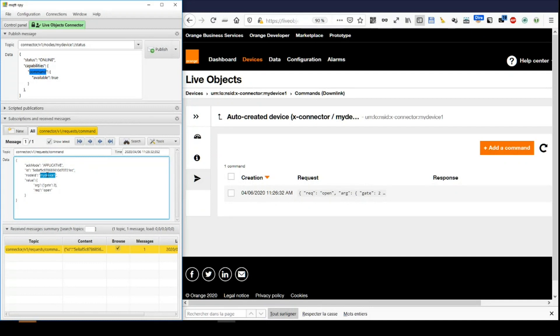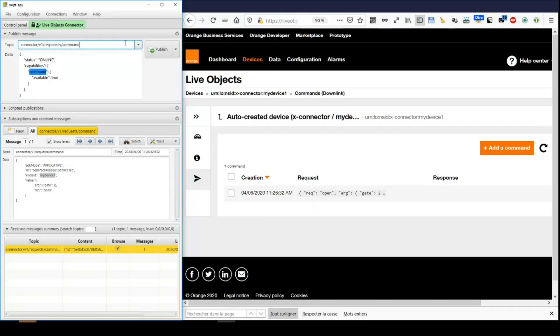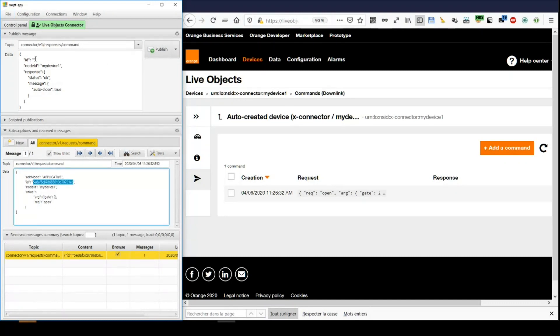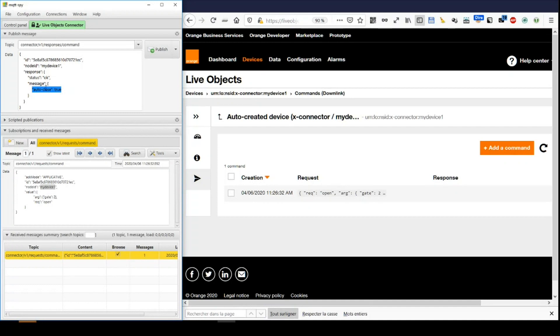Let's say that the gate 2 has been opened, so that we send an acknowledgement of the command. This is done via data publish on connector/v1/responses/command. With this payload. I set the command ID and the node ID as a referrer. The status and the message can be set as we want to. Let's declare that the gate will close itself. Send the payload.